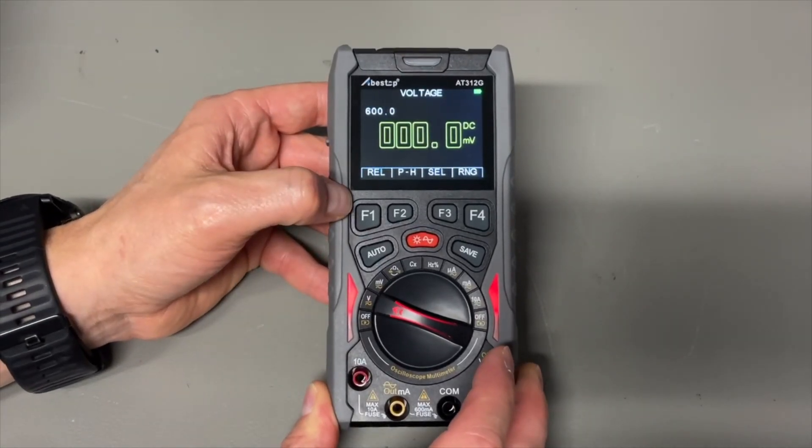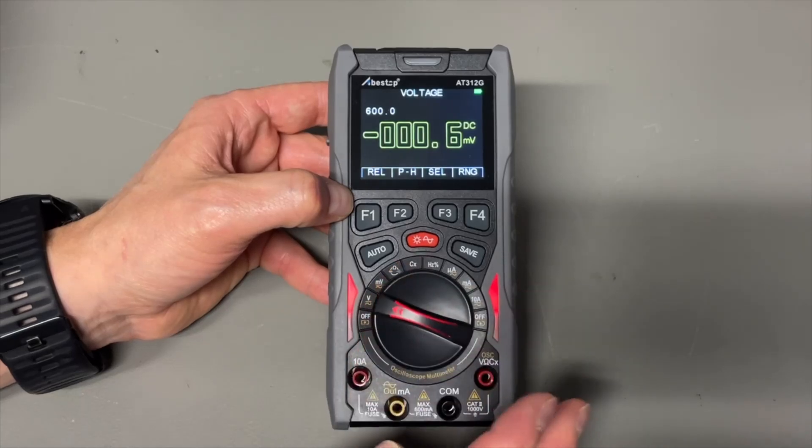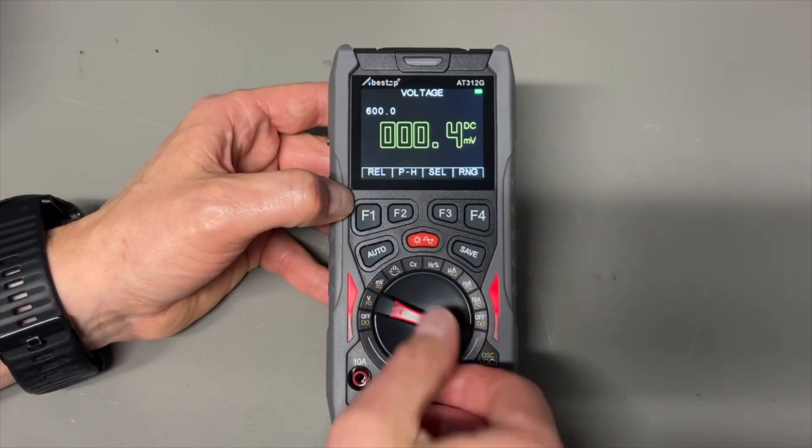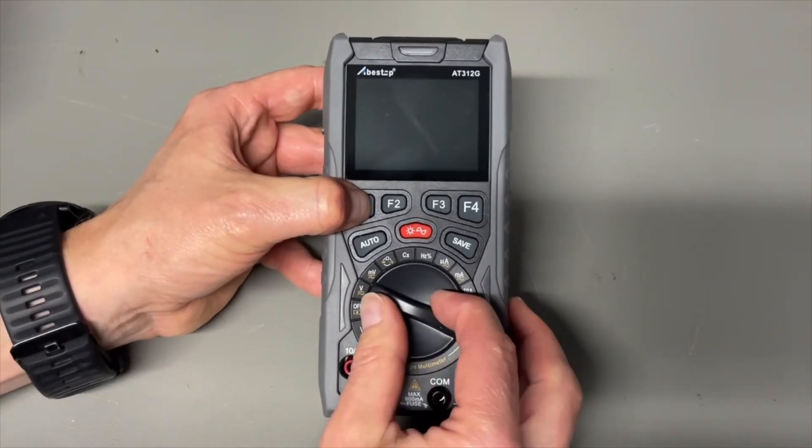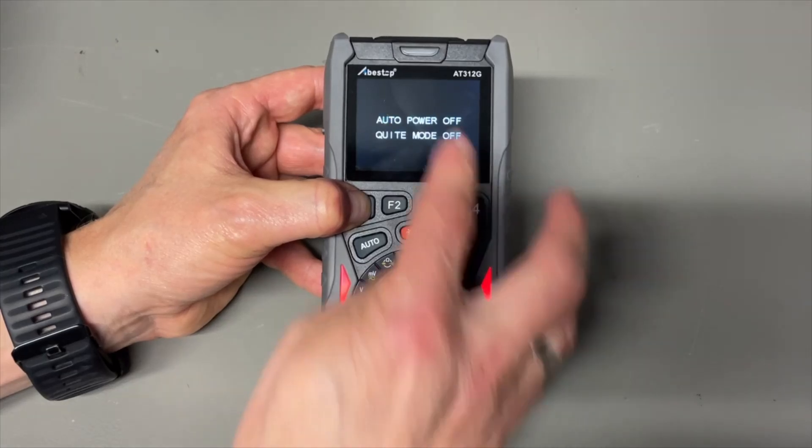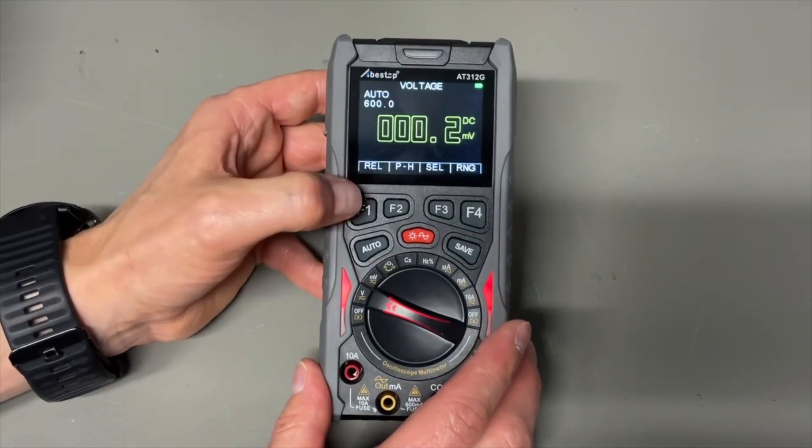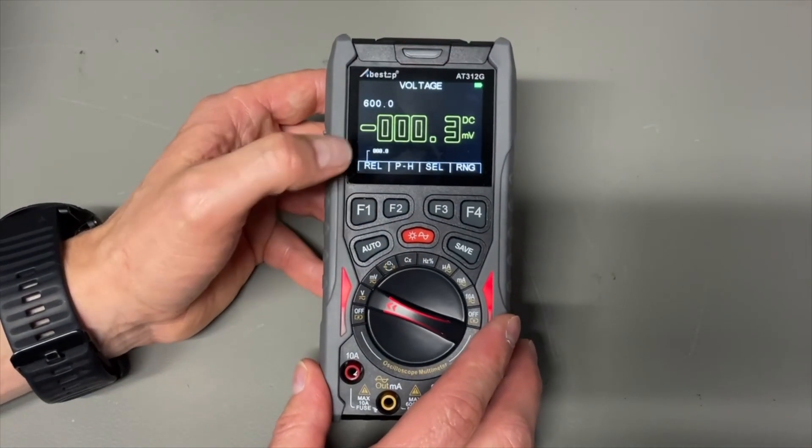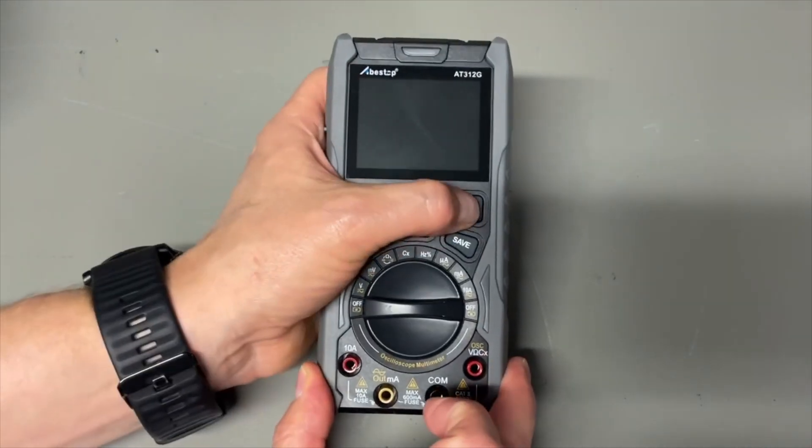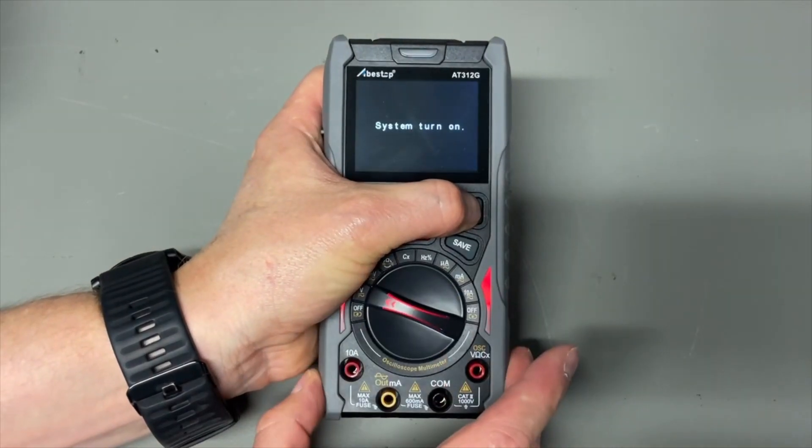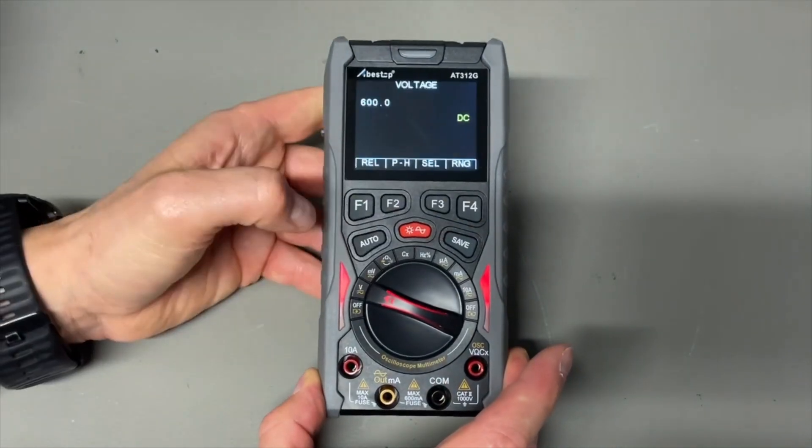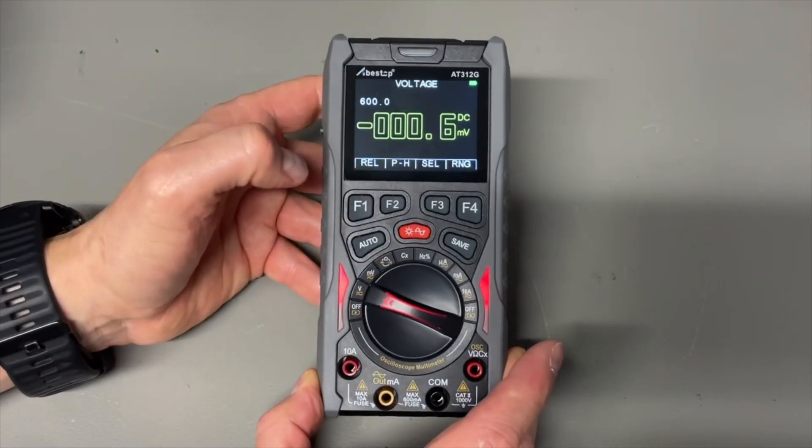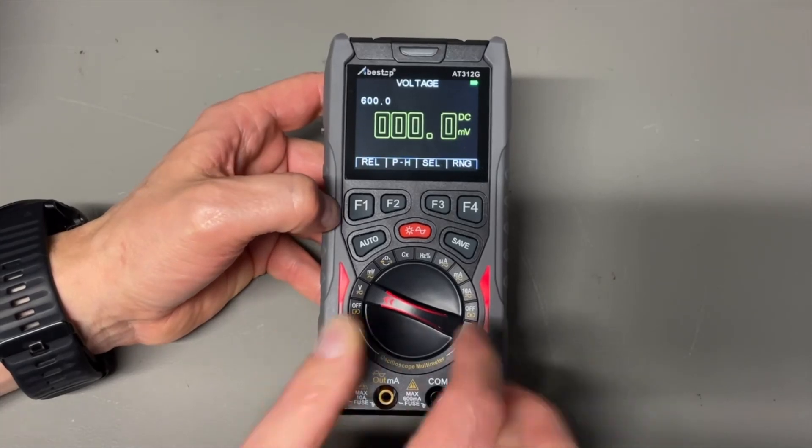But you can switch off the beep and there is an auto shutdown. You can also switch it off. I think if you hold the button and you switch it on, it says here that everything is now off. If we do it with four, it is now silent and there is no power off.